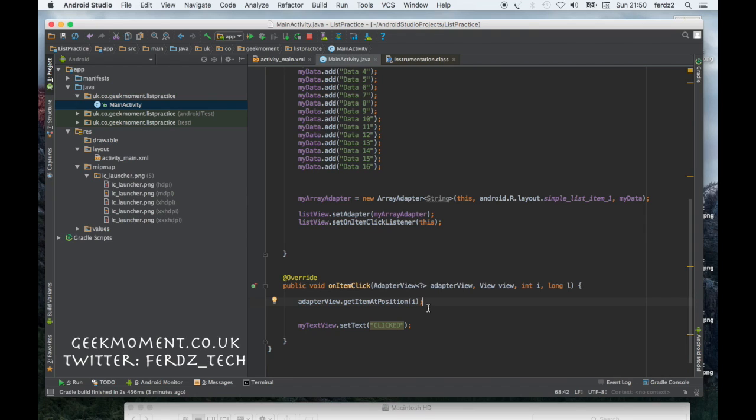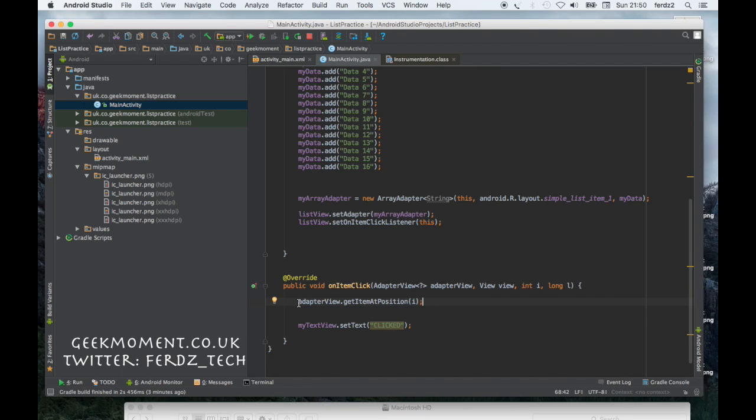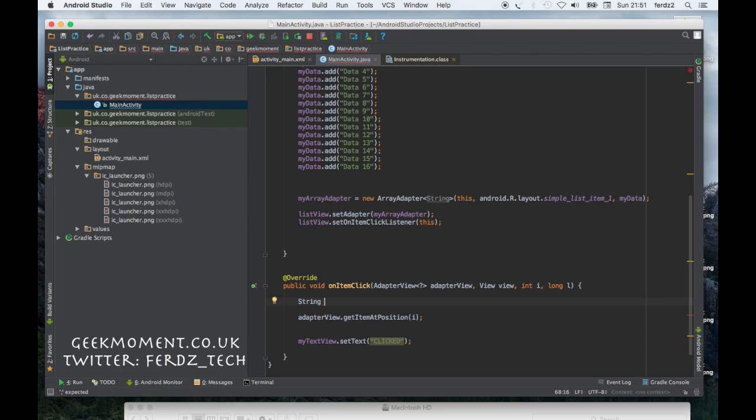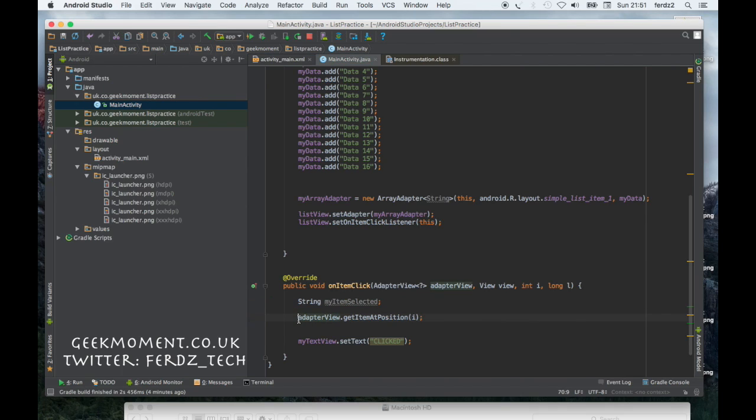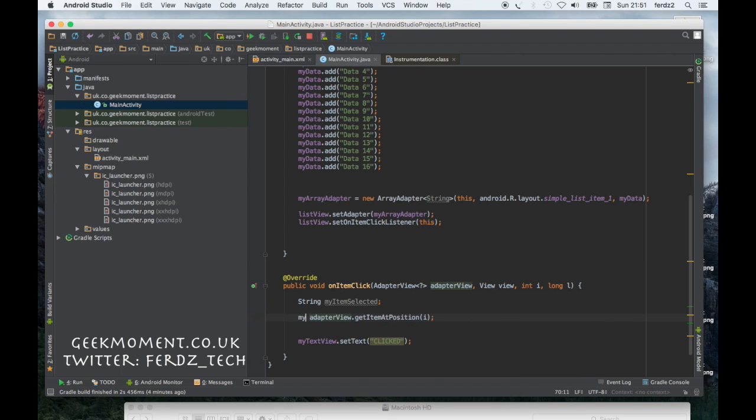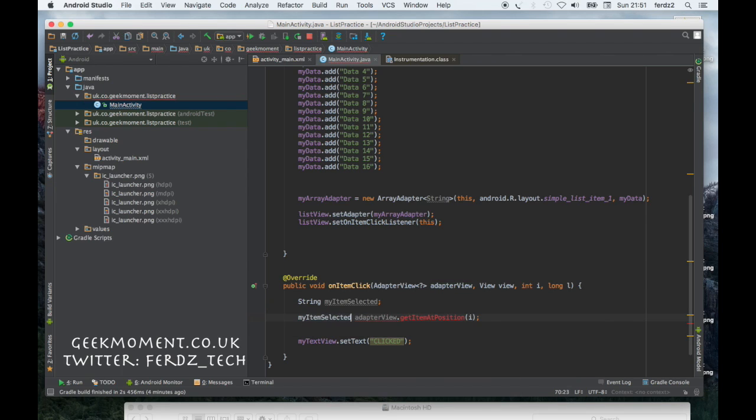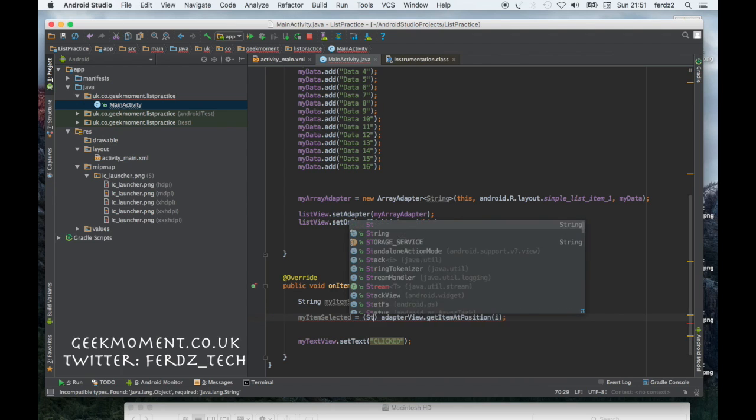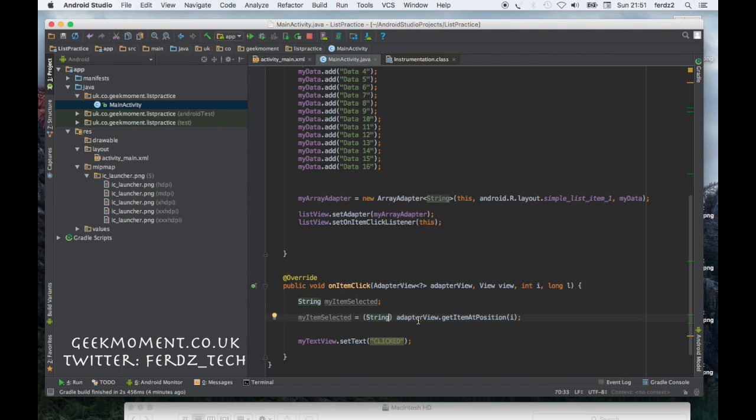Now that has got the position, but the thing is it's not really passing back a string, it's kind of passing back an object. What we need to do is we need to cast. Let's create a temporary string called myItemSelected. I'm going to say myItemSelected equals what this has passed back, but the problem is we need to cast it to a string.